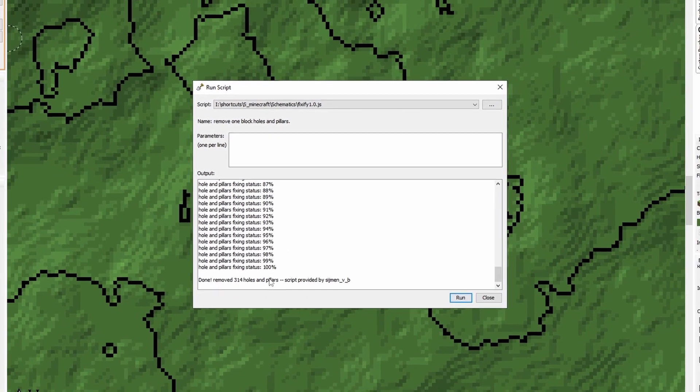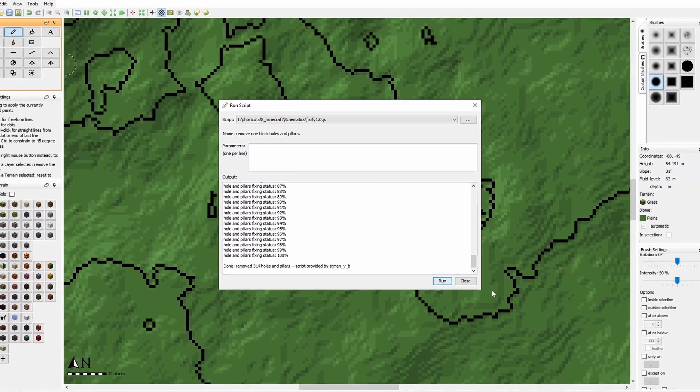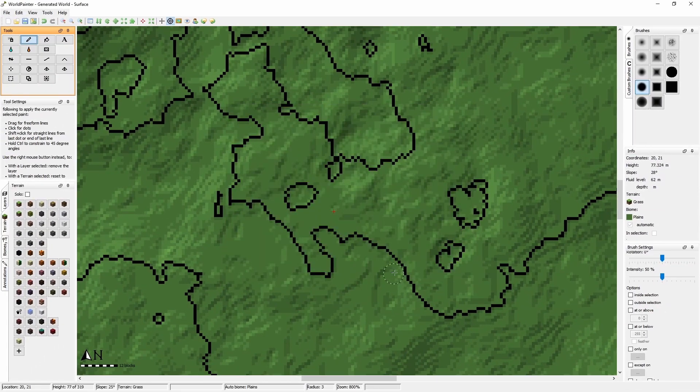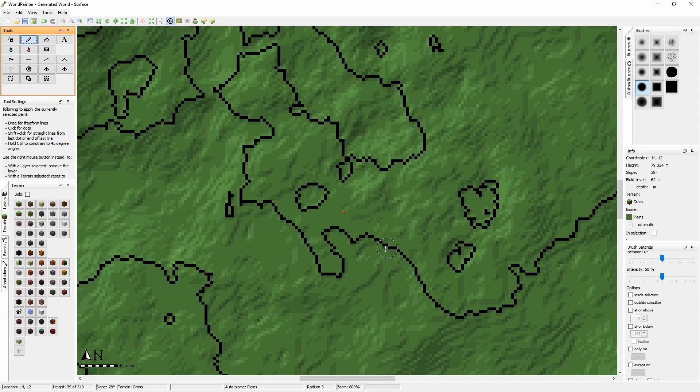It will go through fixing the holes and it will remove the holes from your map, as you can see here.